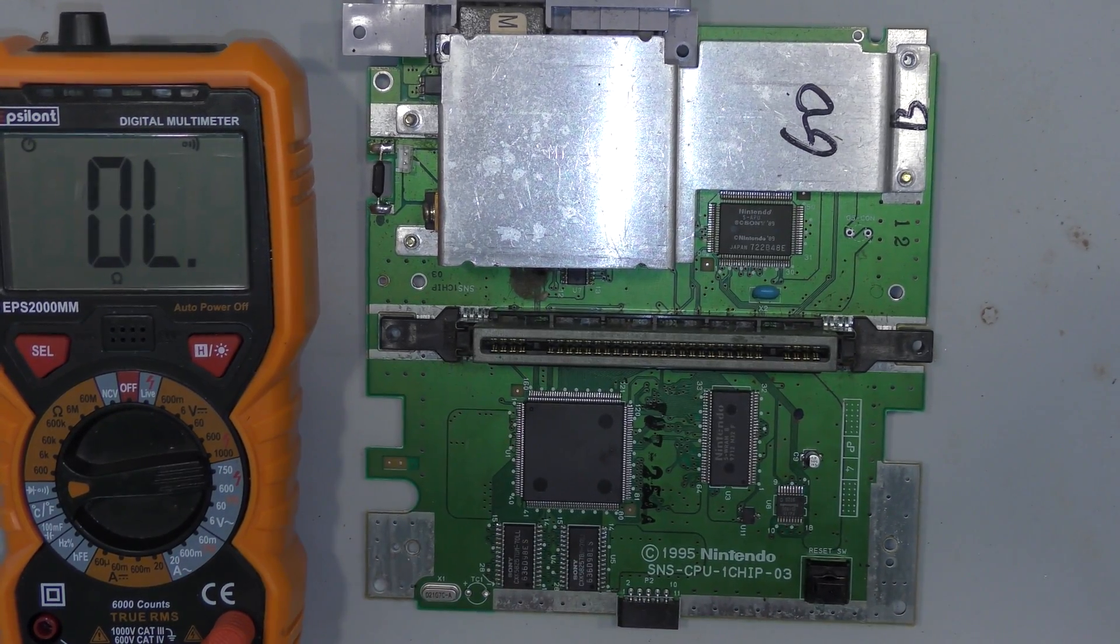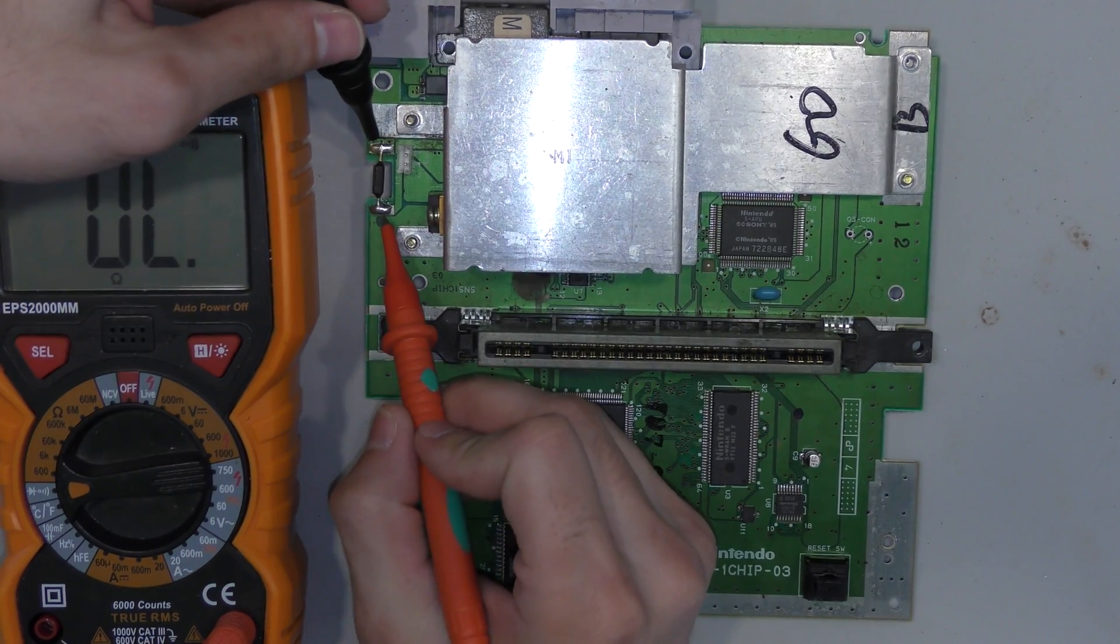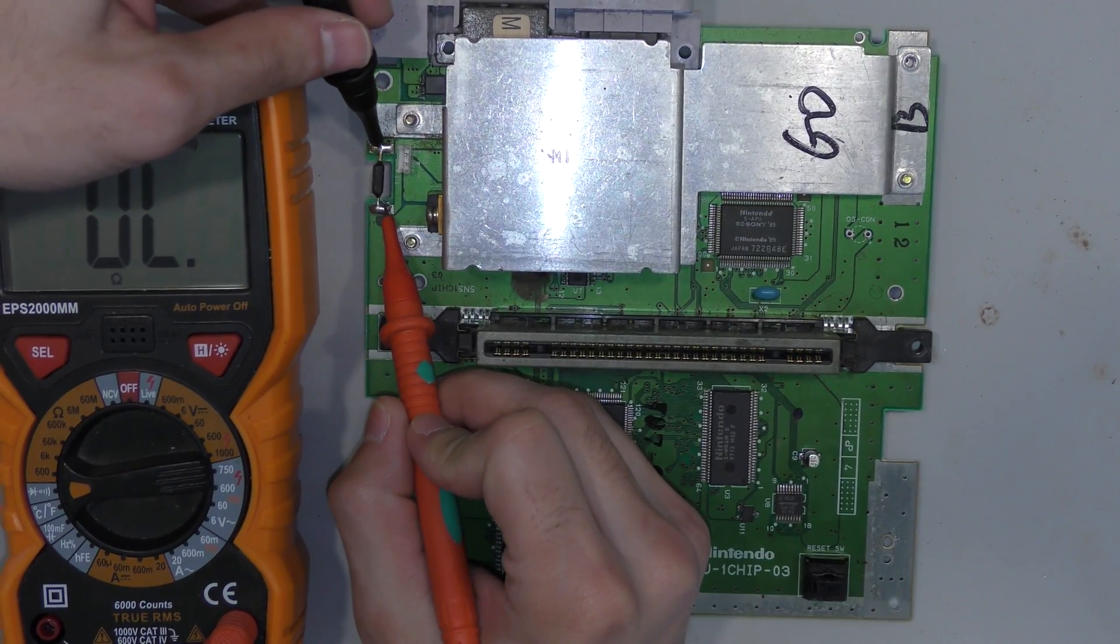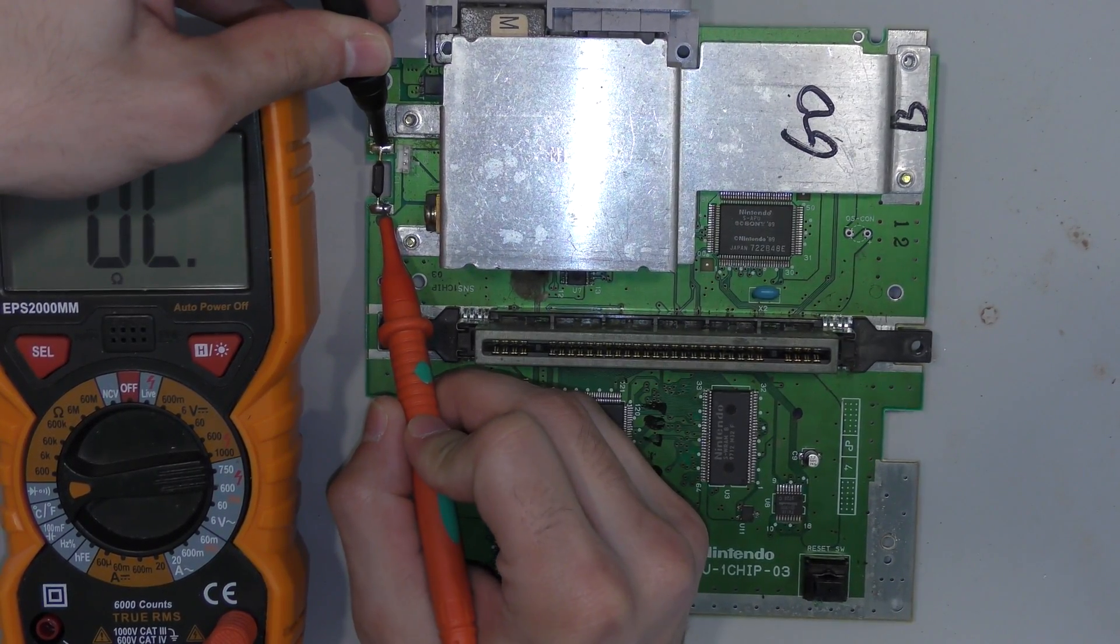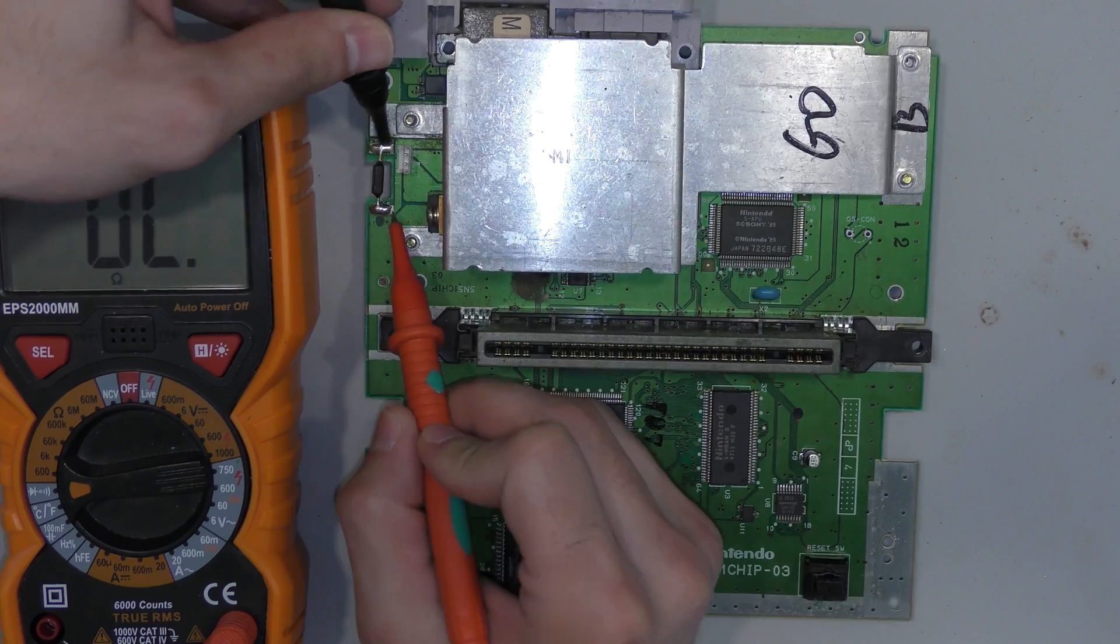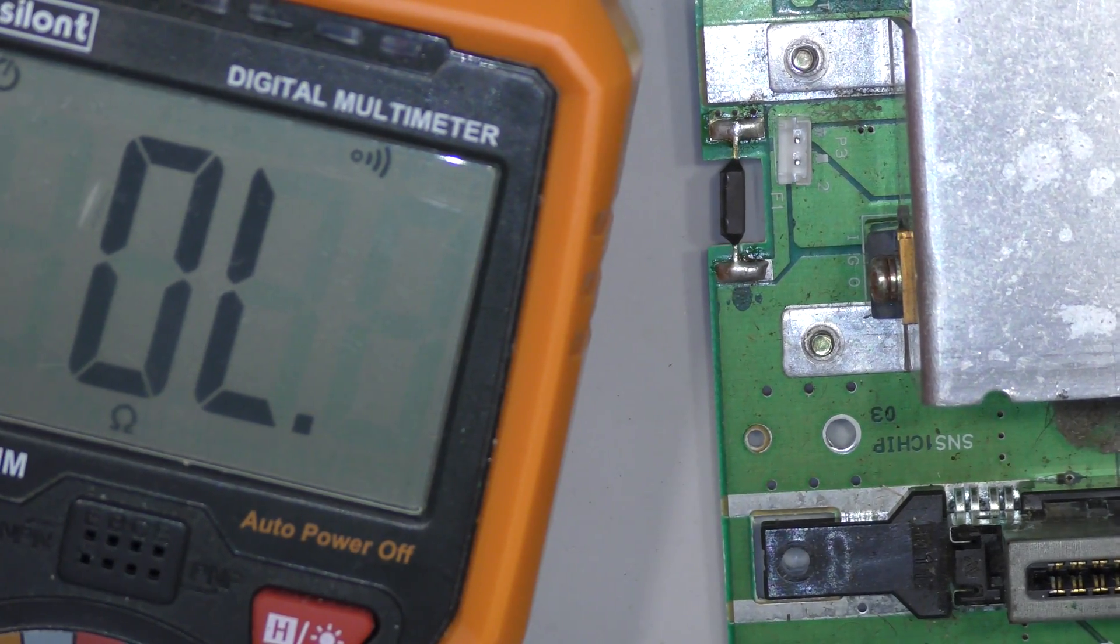So I'll set my multimeter to continuity check to test this fuse, and you should hear a beep here if the fuse is working, and I don't hear a beep, so the fuse is dead.